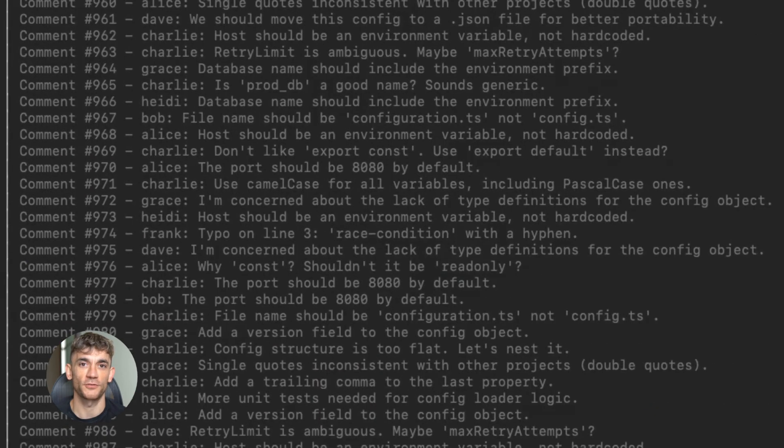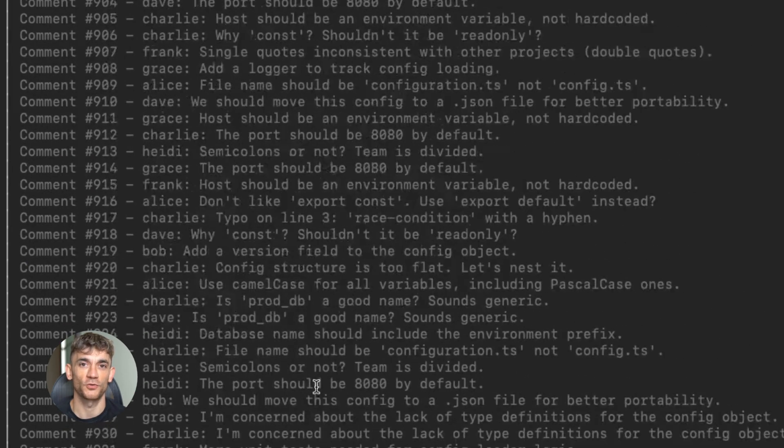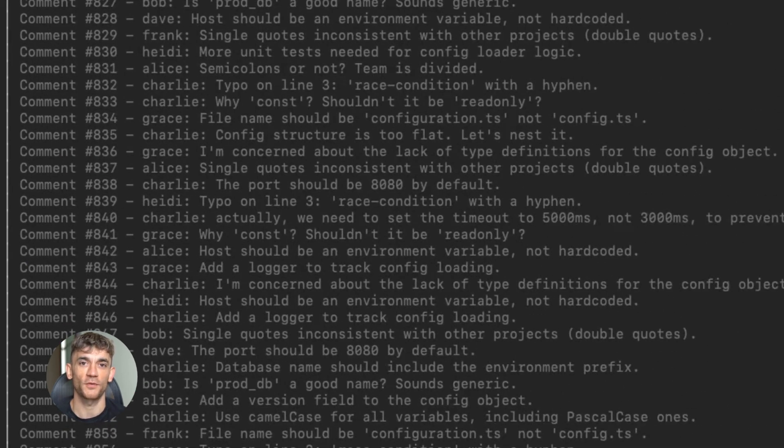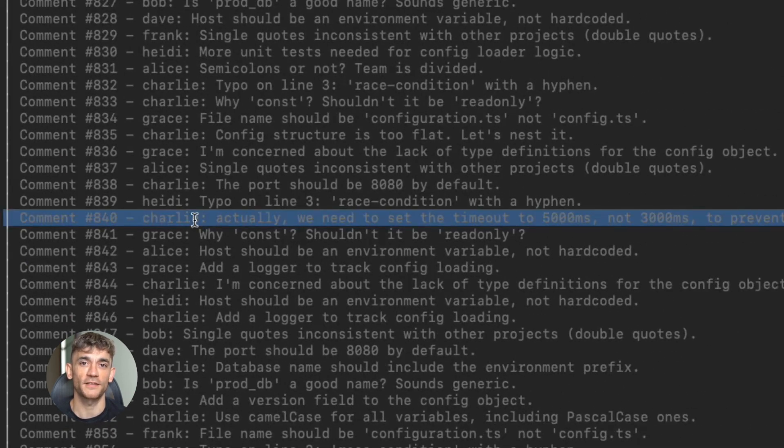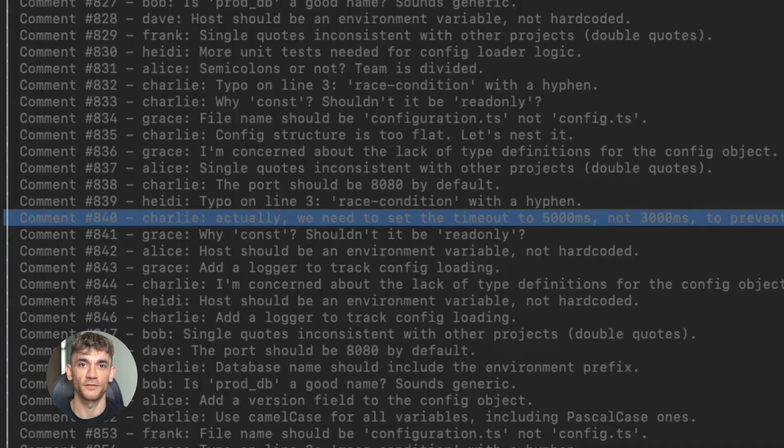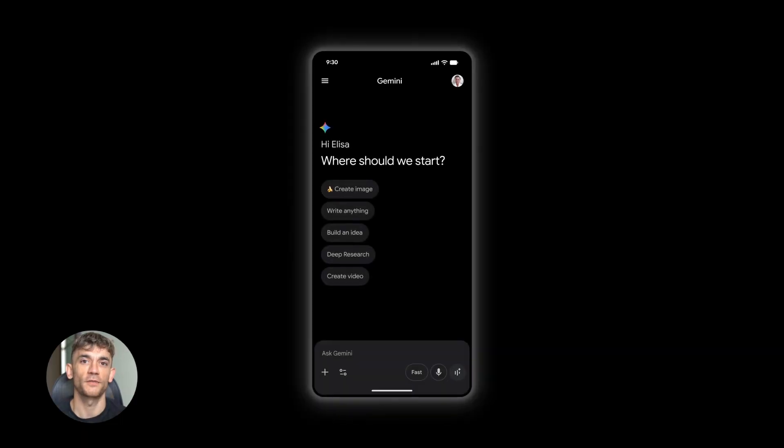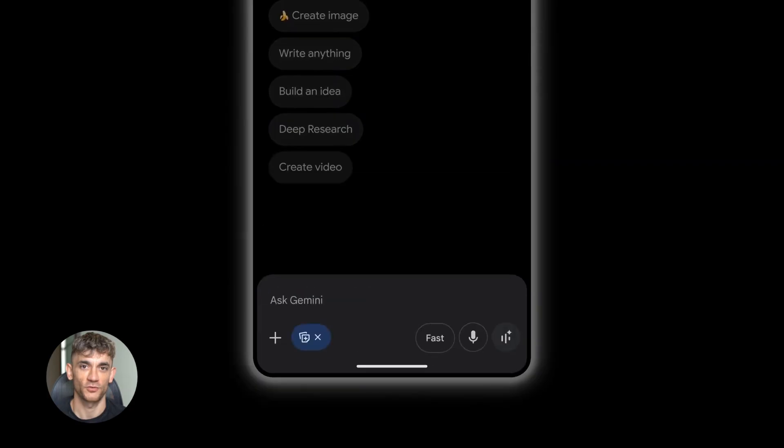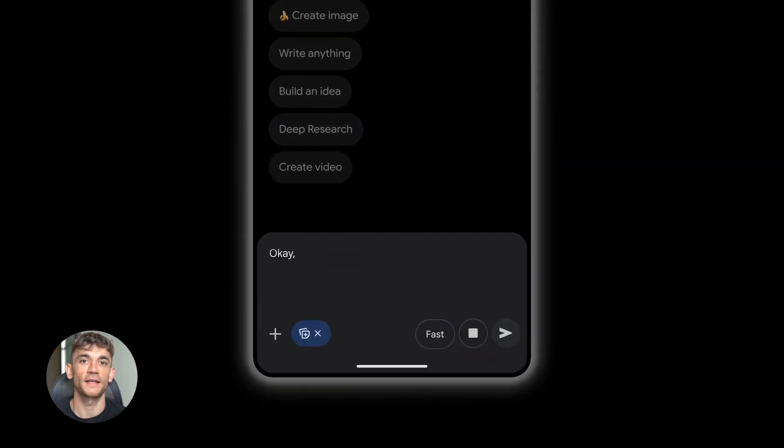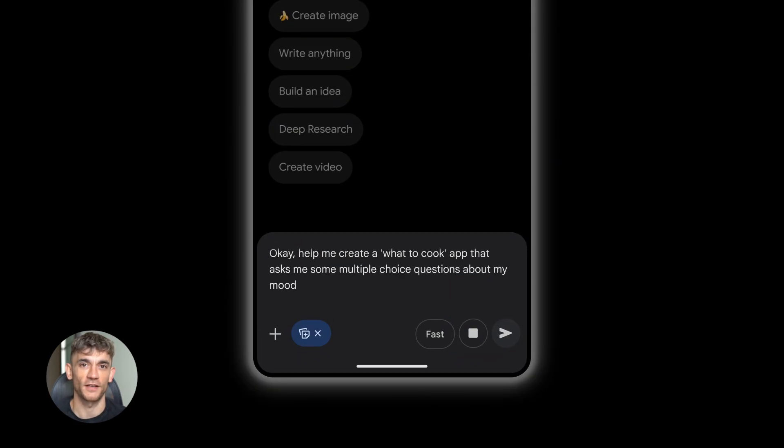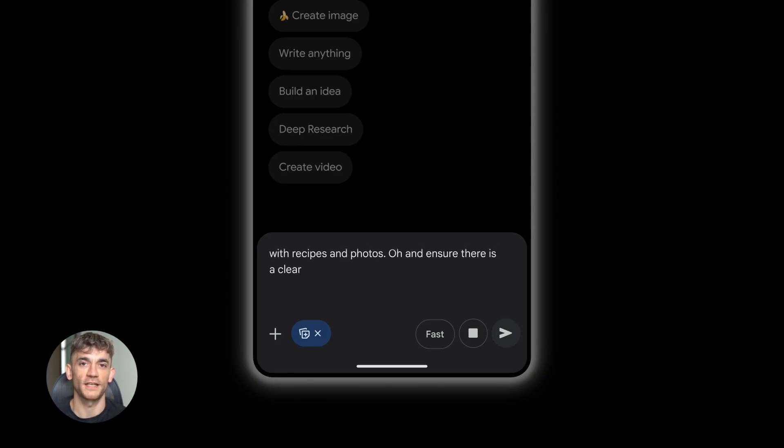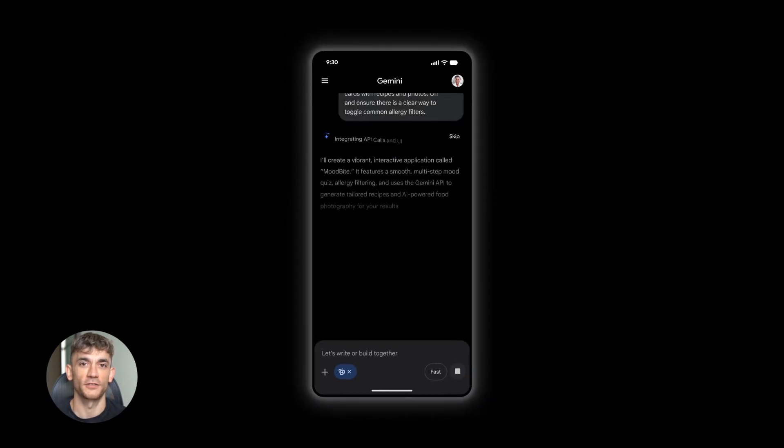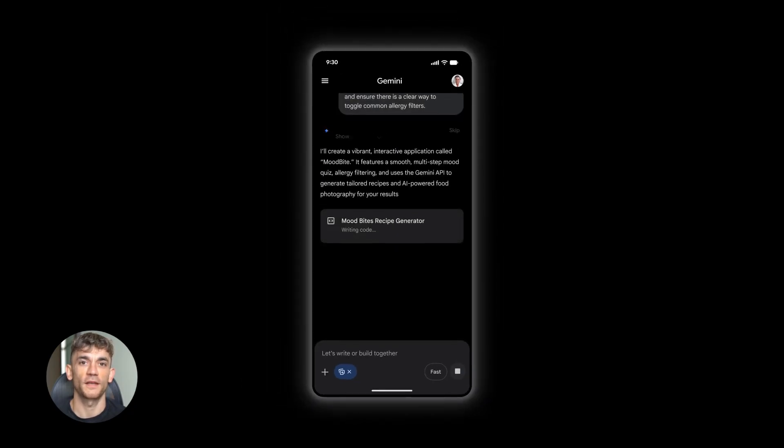Let's talk benchmarks for a second. Google shared numbers on GPQA, MMU Pro, and SWE Bench Verified. The coverage from tech sites like the Virgin TechCrunch confirms these are competitive scores. But here's the thing, benchmarks are one slice of truth. They don't tell you everything. Real world performance matters more. And from what we're seeing in early developer feedback, this thing is solid. It's fast, it's accurate.